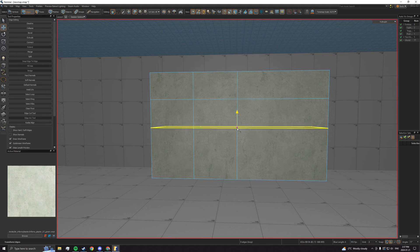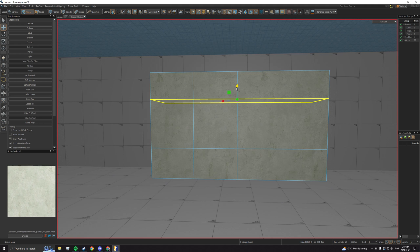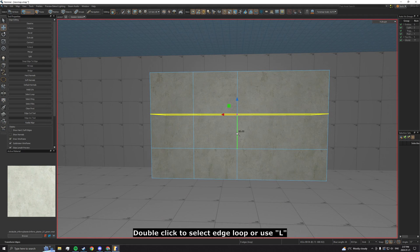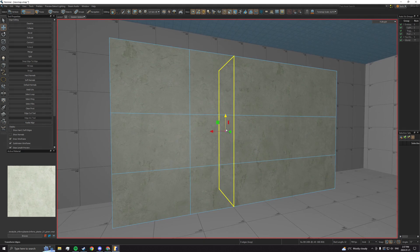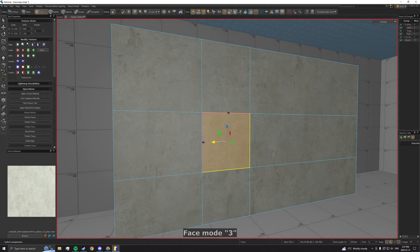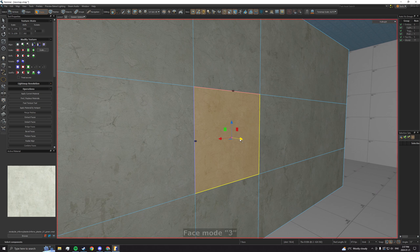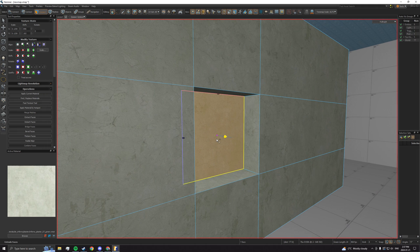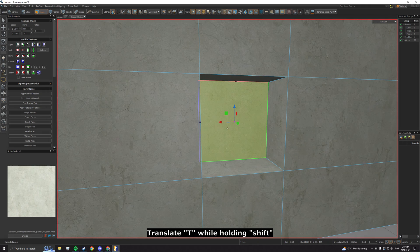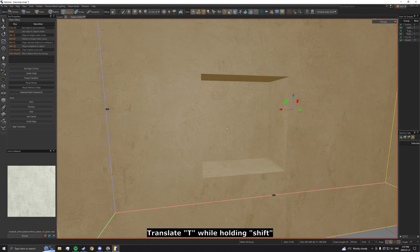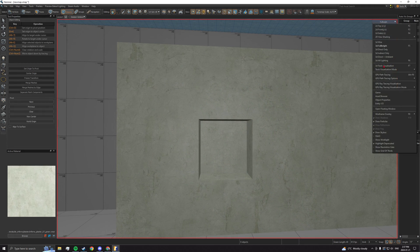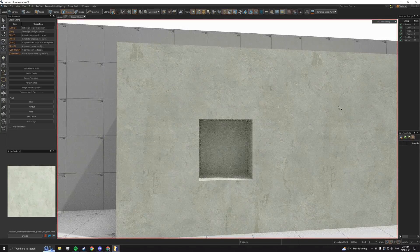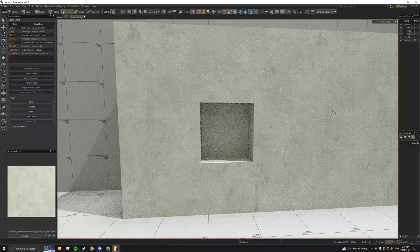From there, you can double click on an edge to select its loop and adjust. Next, go in face mode, select the subface and translate the face into the wall while holding shift. This should create the most basic niche.